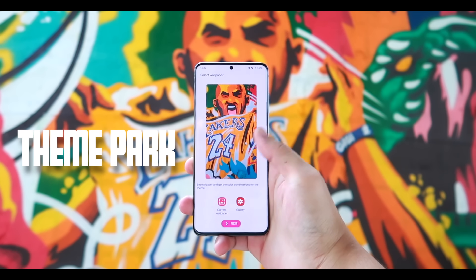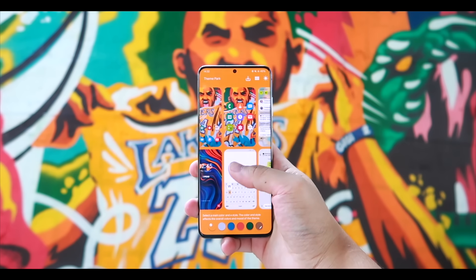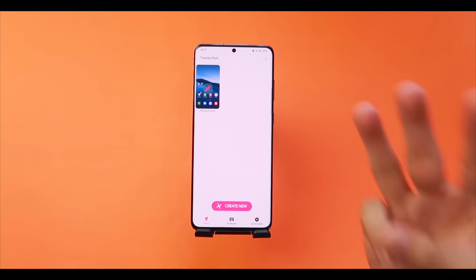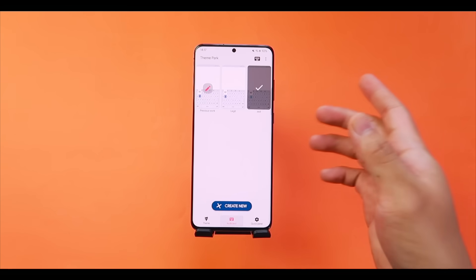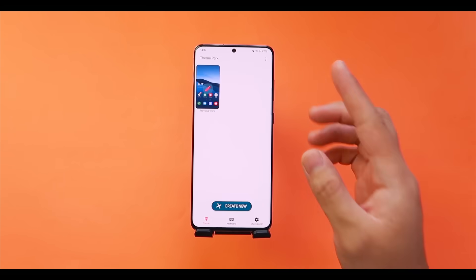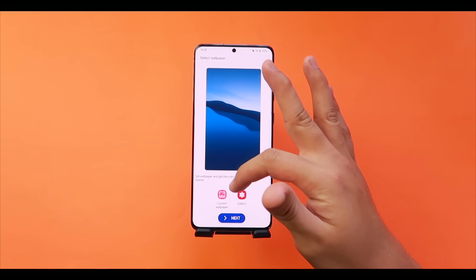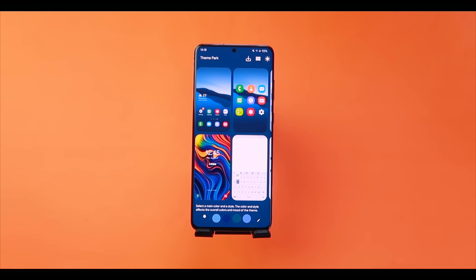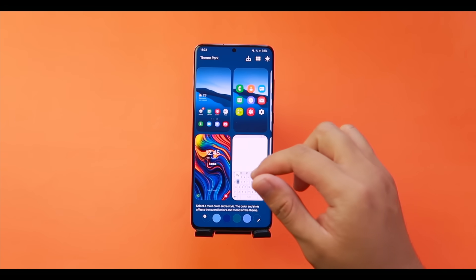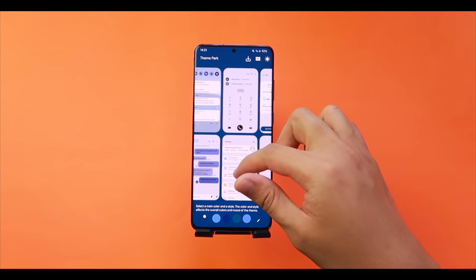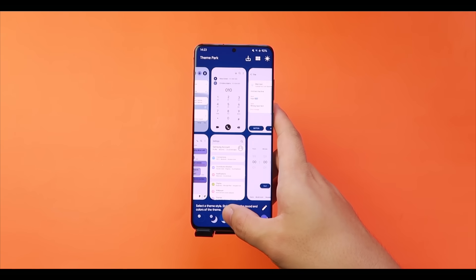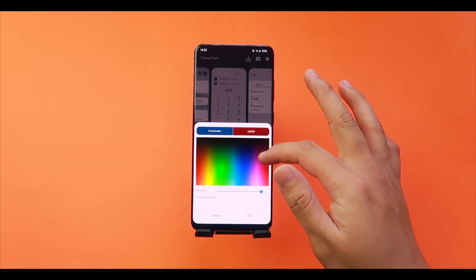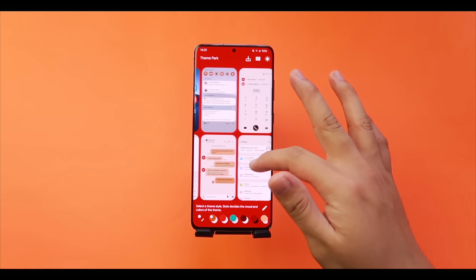Theme Park lets you create your own theme for the system UI — match your wallpaper or go completely opposite. It has three sections: system apps, keyboard, and quick panel. For system apps, tap 'Create New,' choose your wallpaper or a gallery photo, and tap Next. The app detects dominant colors — for example, shades of blue — and generates a matching theme. You can change the color palette or pick a completely different color, like red.